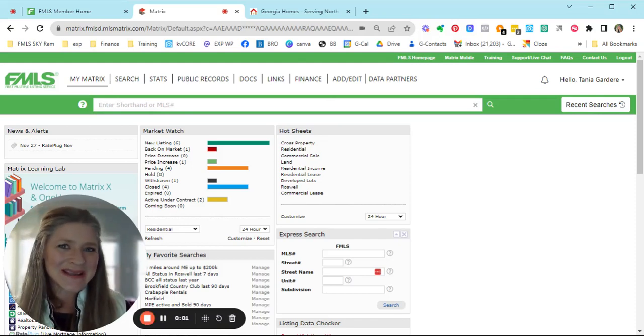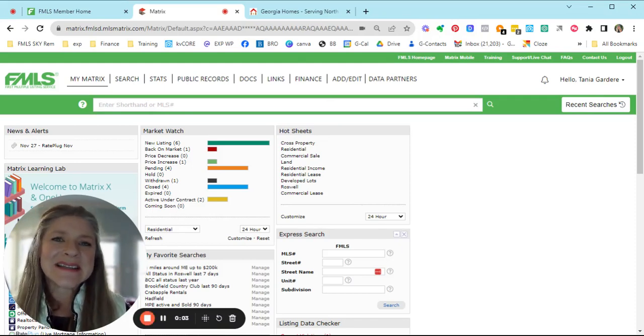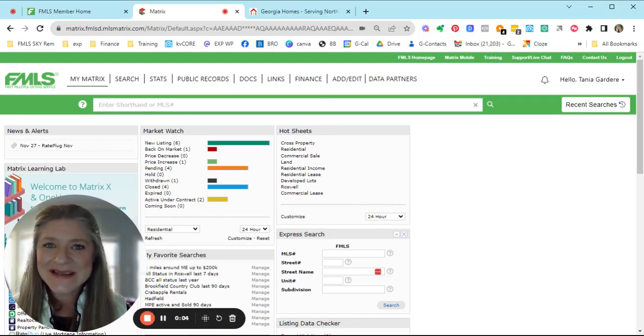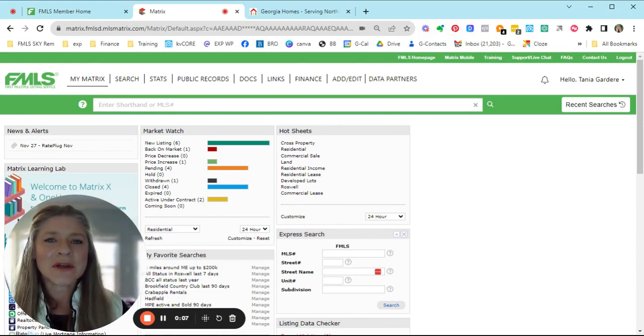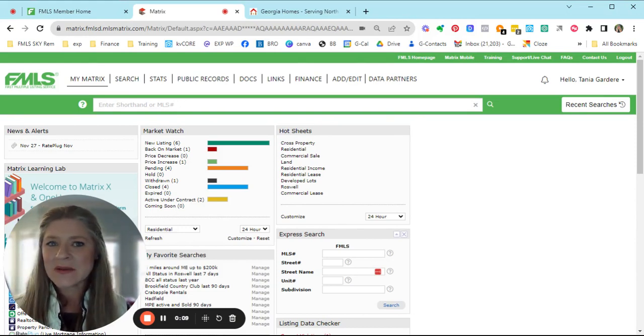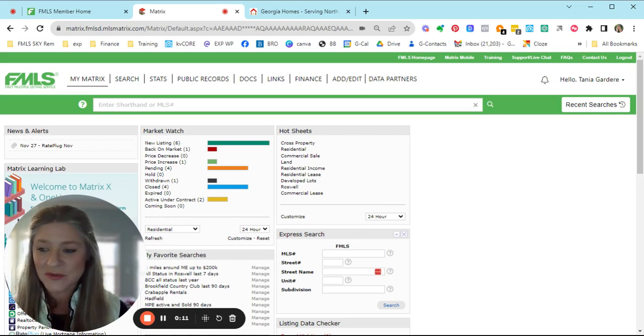Well, good morning and happy hump day. Today is Wednesday, November 29th. I am your host, Tanya Gardier-McLeod of the Daily Hot Sheets for Roswell, Georgia.